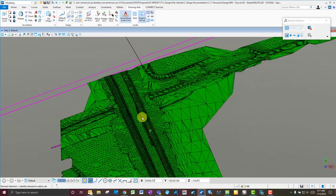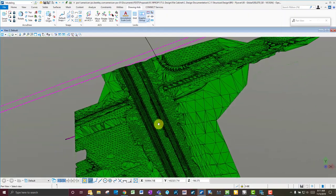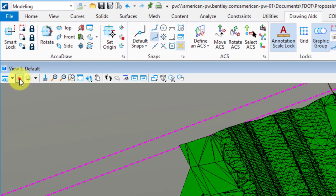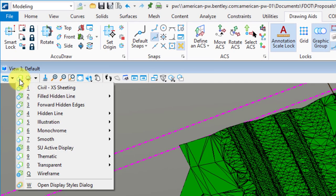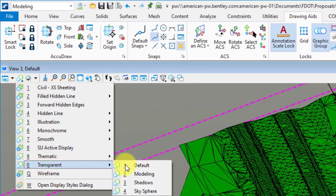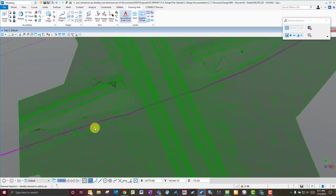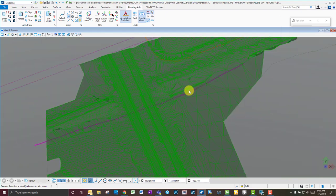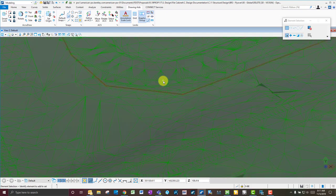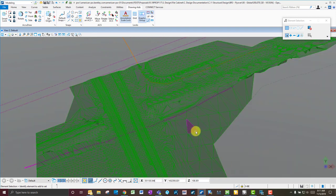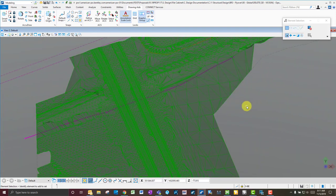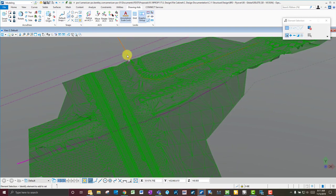Another good view to use is the transparent view. Go to Visualization and select Transparent — keeping that gray background. Now you can see where those utilities are located through your existing surface. That's it — now you know how to model utilities based on survey information or just the 2D utility file geometry that you typically get on a project.